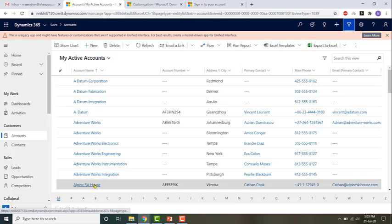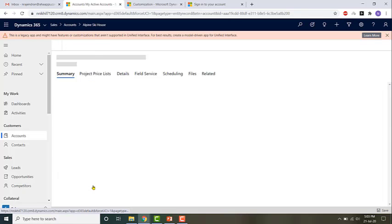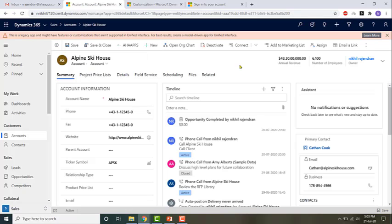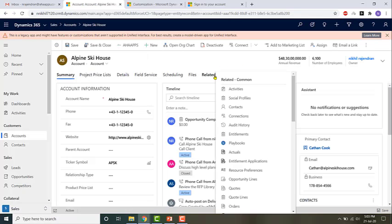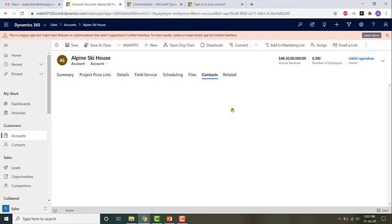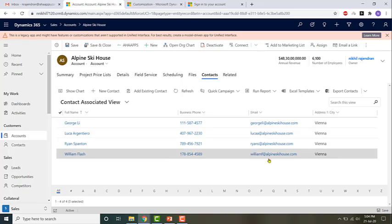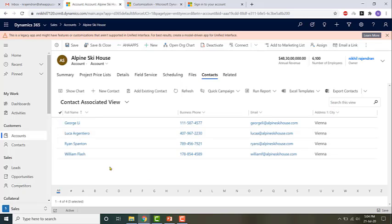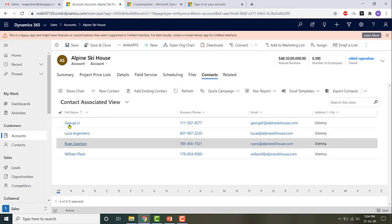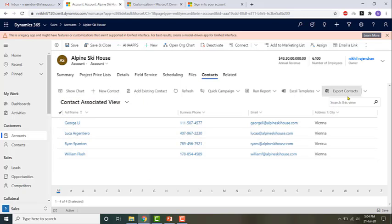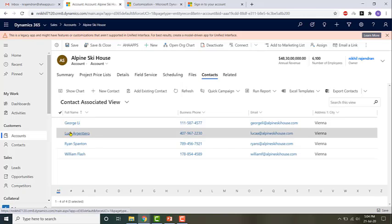If I open any account record, like Alpine Ski House, once I open it, if I click on Related and click on Contacts, I can see the contacts which are associated to this particular account. This itself is a view. This section shows what contacts are associated with that particular account.